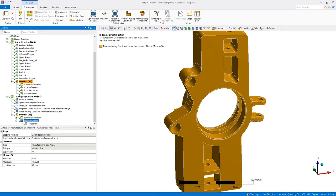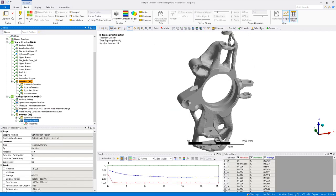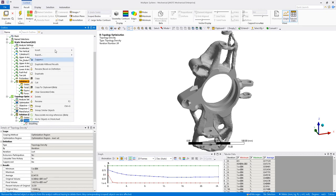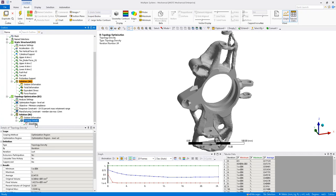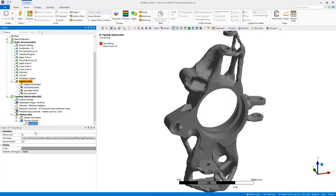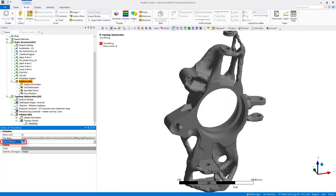The optimization results are shown in the topology density, and a smoothing object is inserted using right mouse button on the topology density. To transfer the optimized geometry to the design validation, the export model option must be set to yes.